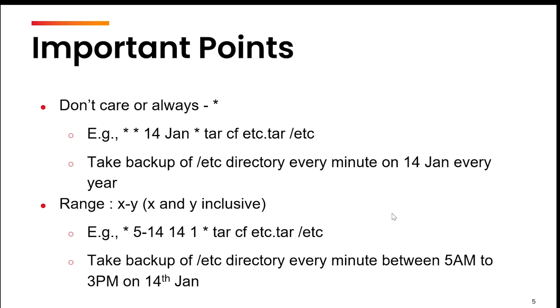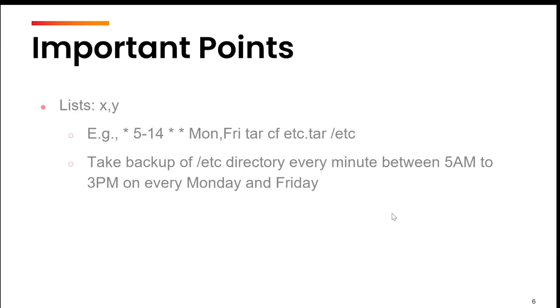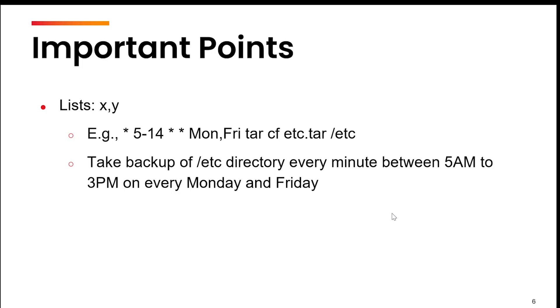Next is list. This means that you can give separate values. For example, in this case I have given Monday and Friday. This particular command to take backup is going to run every minute because it is star, between 5 am to 3 pm is the range, on every Monday and Friday. Not every day, but on every Monday and Friday.